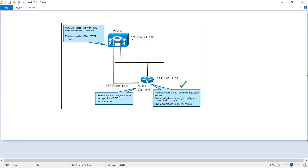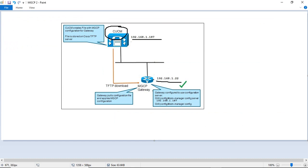CUCM IP address is 187 and we have the gateway which is 22. So we are login to this voice gateway and we are going to do the configuration like gateway config to use the configuration server. The gateway pulls the configuration and apply CMGCP configuration. The command you have to go on the gateway is CCM manager config server and the CUCM IP address.